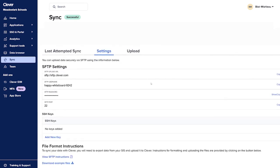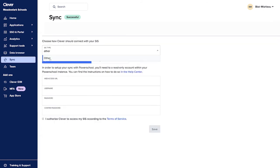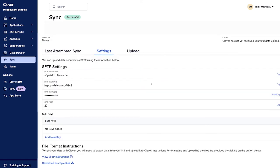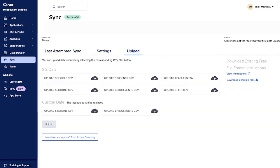Step 2: Begin your sync. Follow the instructions that appear on your screen after you've selected your sync type. These instructions can always be found on your sync settings page if you need them in the future. If you choose Other, you'll see the SFTP credentials required to send Clever your data as CSV files. You can also upload your CSV files directly to your Clever Dashboard with the Web Upload Tool, located on the Upload Settings tab of the sync page. On this page, you can also view the CSV file format instructions and download example files.